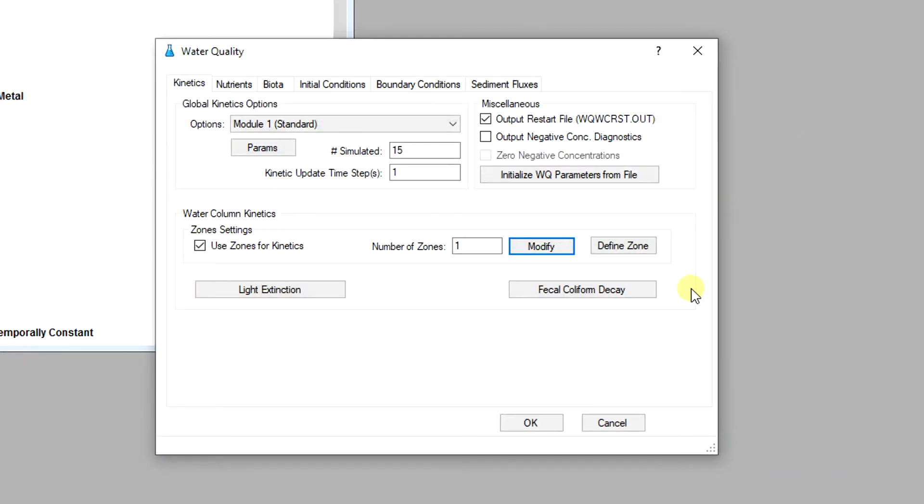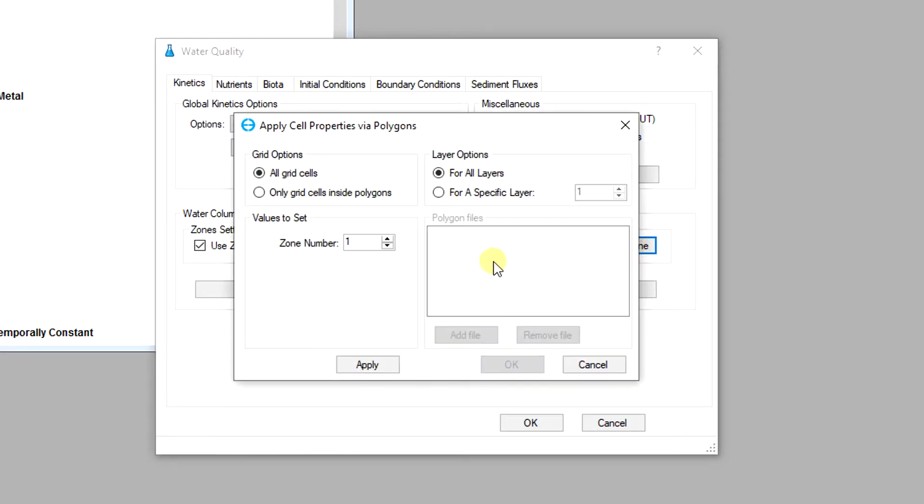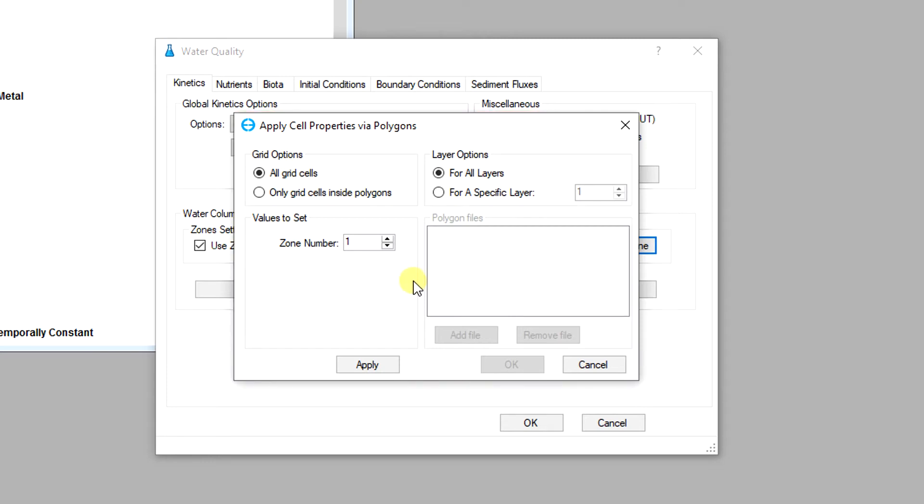To define zones click on the define zones button and bring up the apply cell properties via polygon tab. Zones can be assigned according to both layers and cells. Therefore at a cell coordinate there may be more than one zone assigned to it if the model grid has several layers.